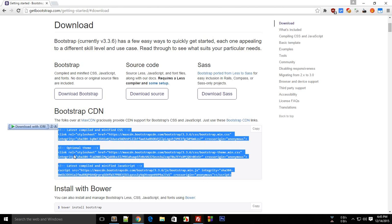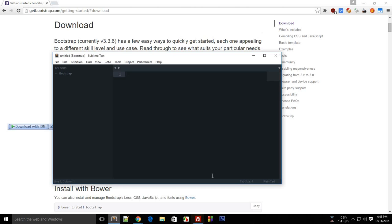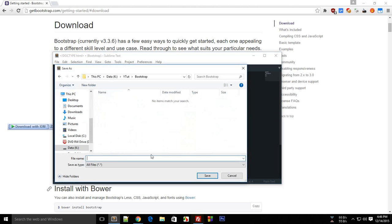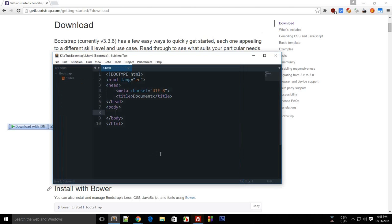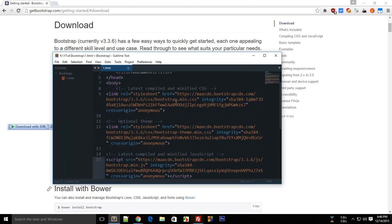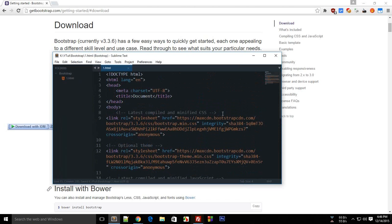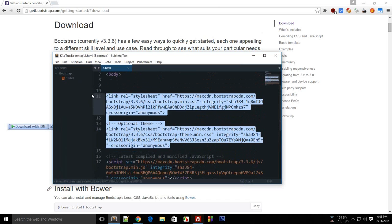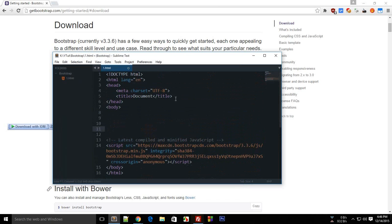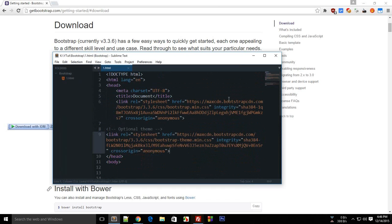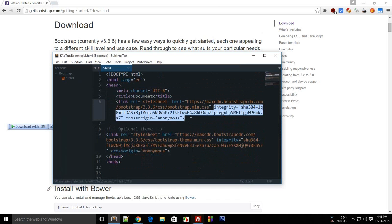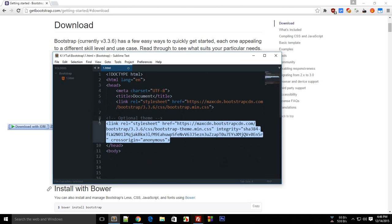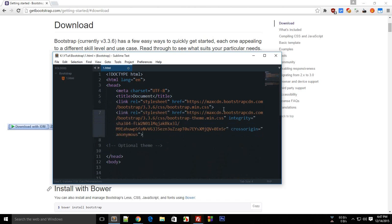Anyways, now just copy all these files. Go to any text editor you like, I like Sublime, and then just create a simple HTML5 document. All right, so now we have this document ready, and now go ahead and paste all of these files which you brought with yourself, and make sure you put these link files in the title.